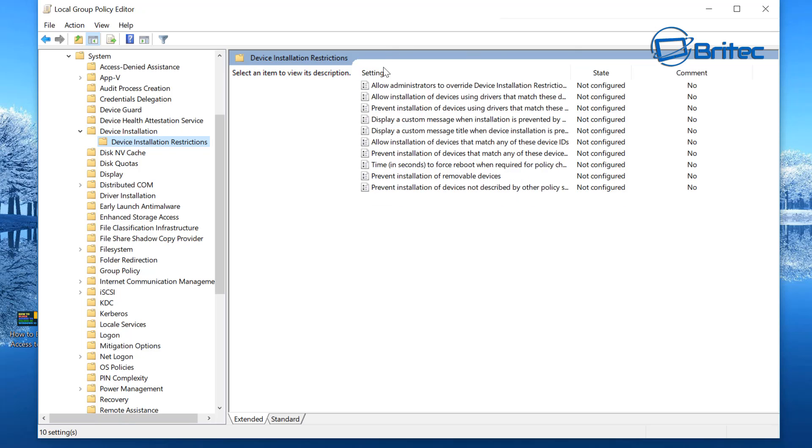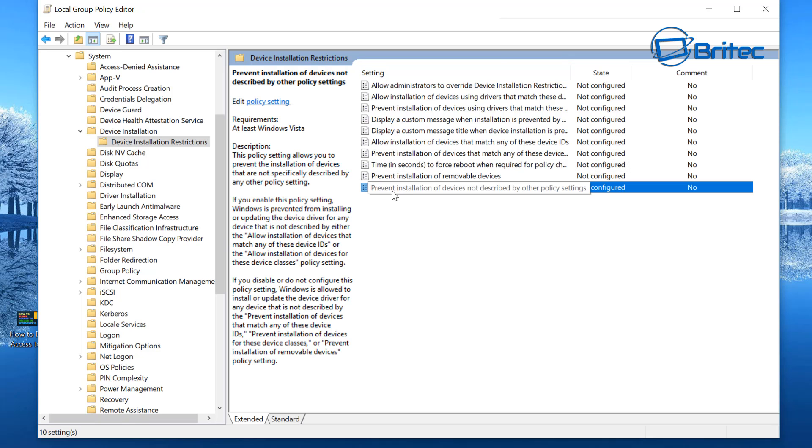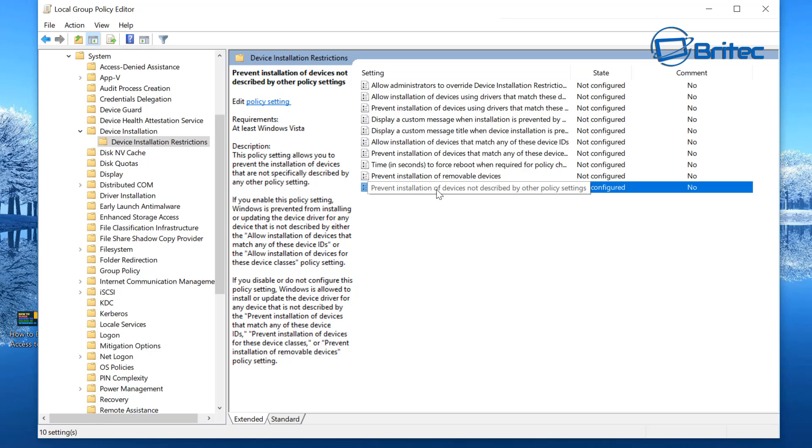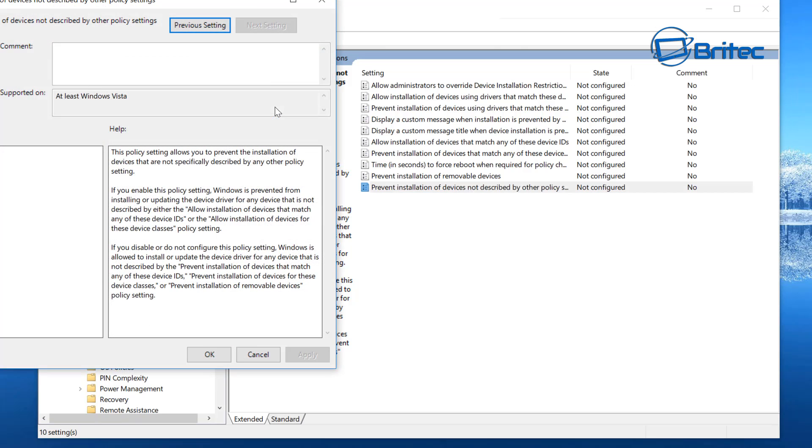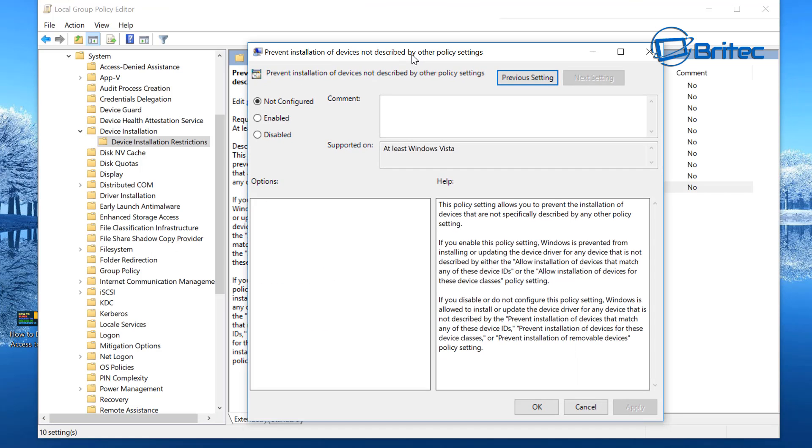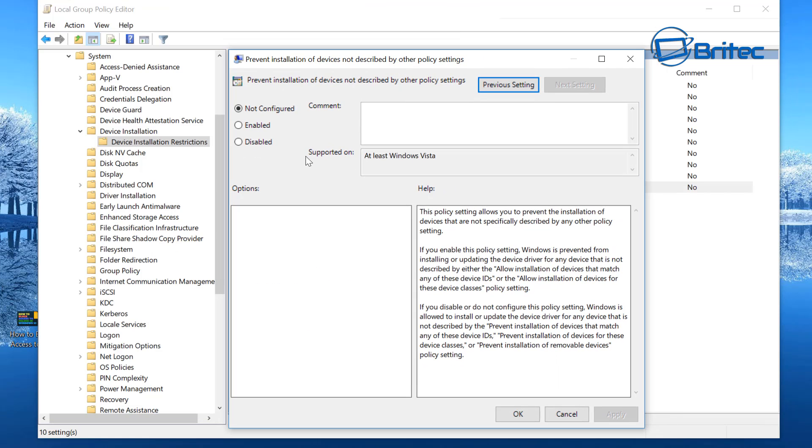The one you're looking for is right at the very bottom which says 'Prevent installation of devices not described by other policy settings'. This is the one that you're going to need to enable if you want to do this in the Group Policy. There are other settings in here which you can mess around with and really lock that system down, but you can see here by enabling this, this will prevent the installation of devices.